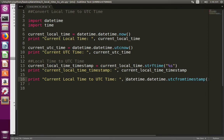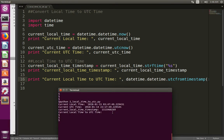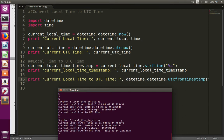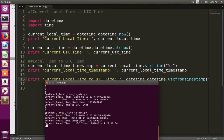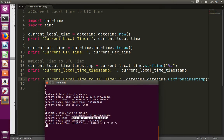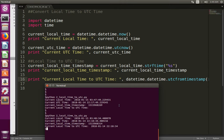It looks like a print statement was missing, so let me add it and run again. Now you can see that the timestamp has been converted to UTC time. You can check that this UTC time and the previously printed UTC time are both the same — 22:18. This is how we can convert current local time to UTC time.